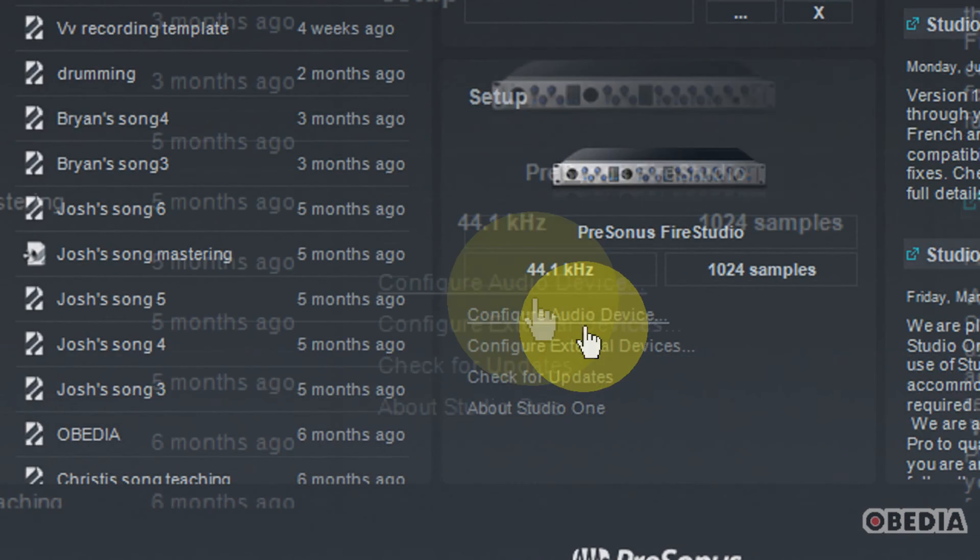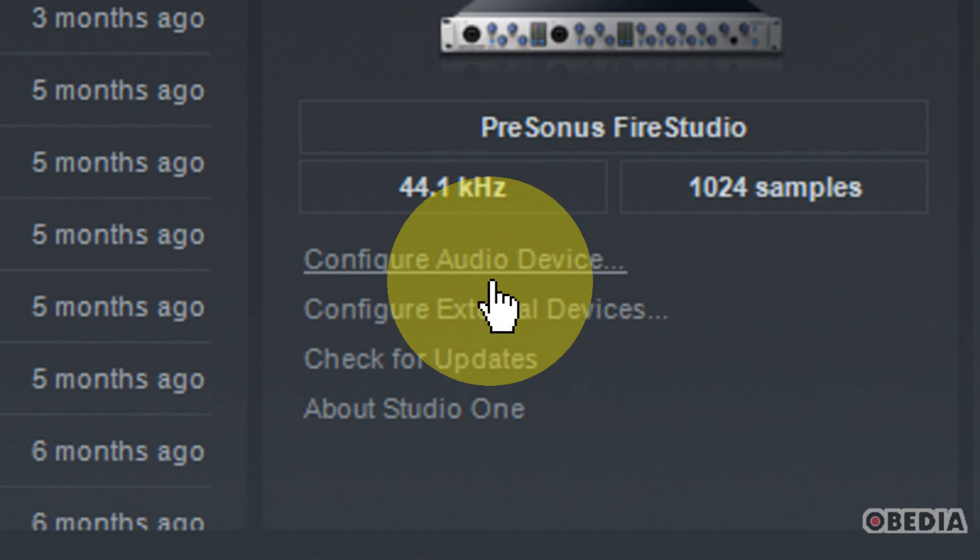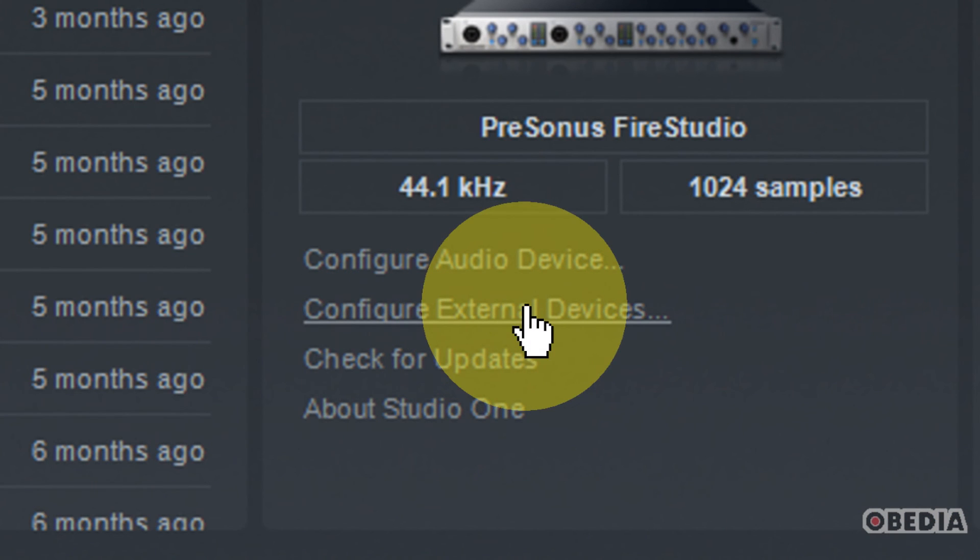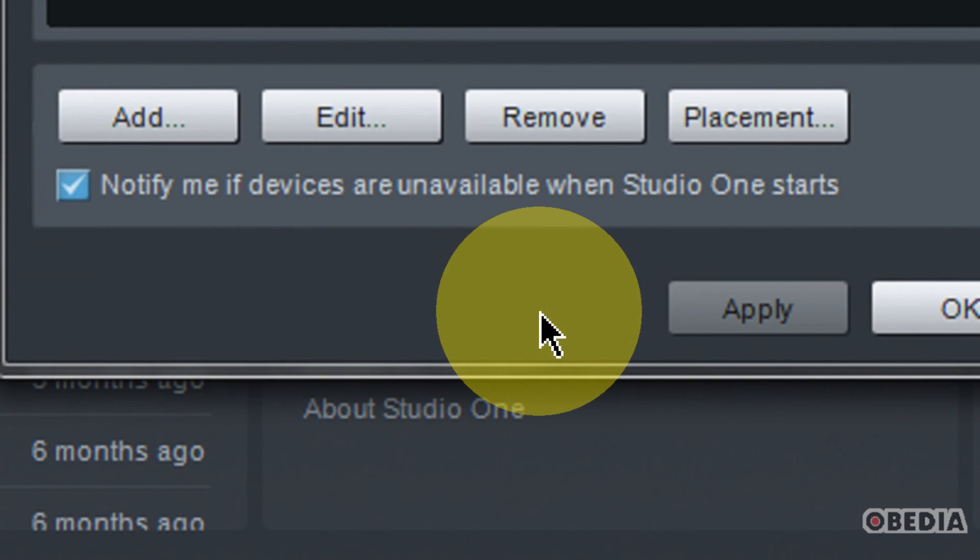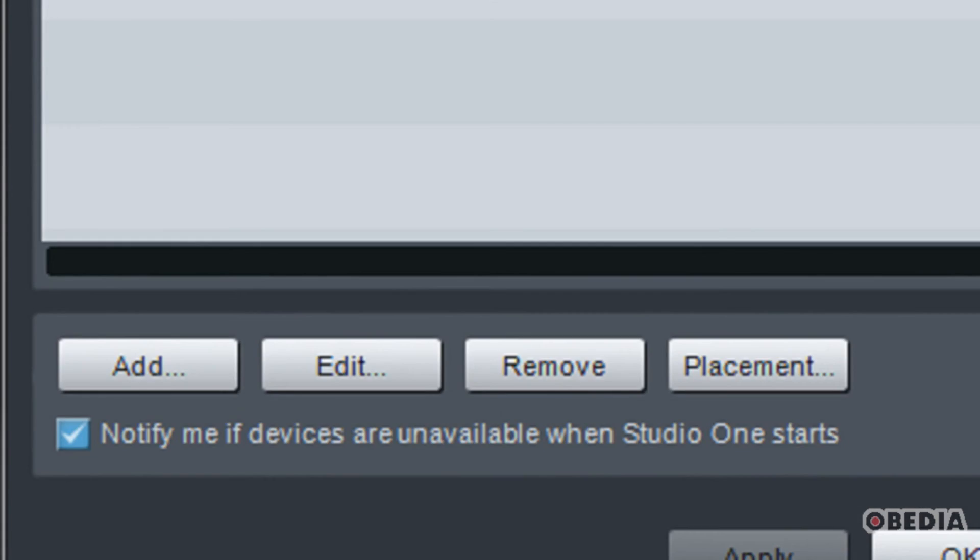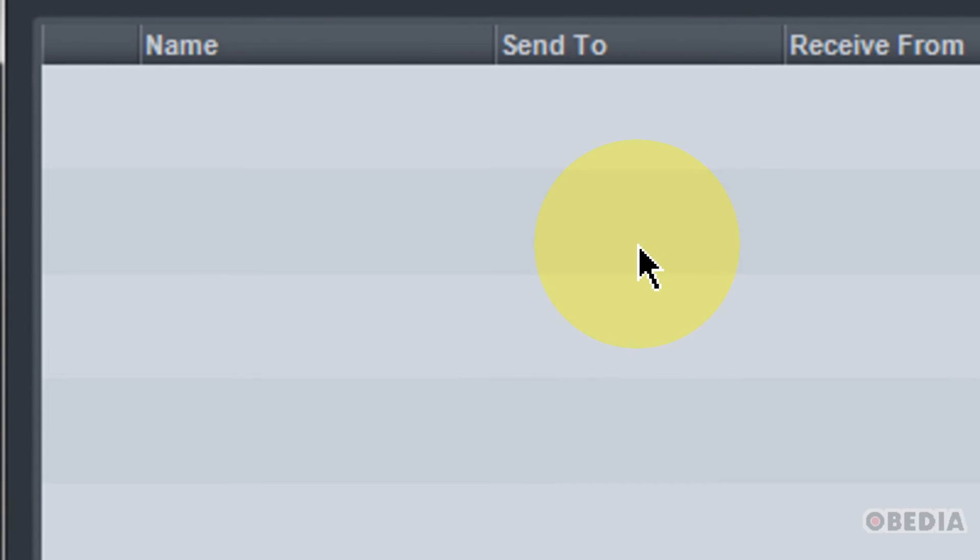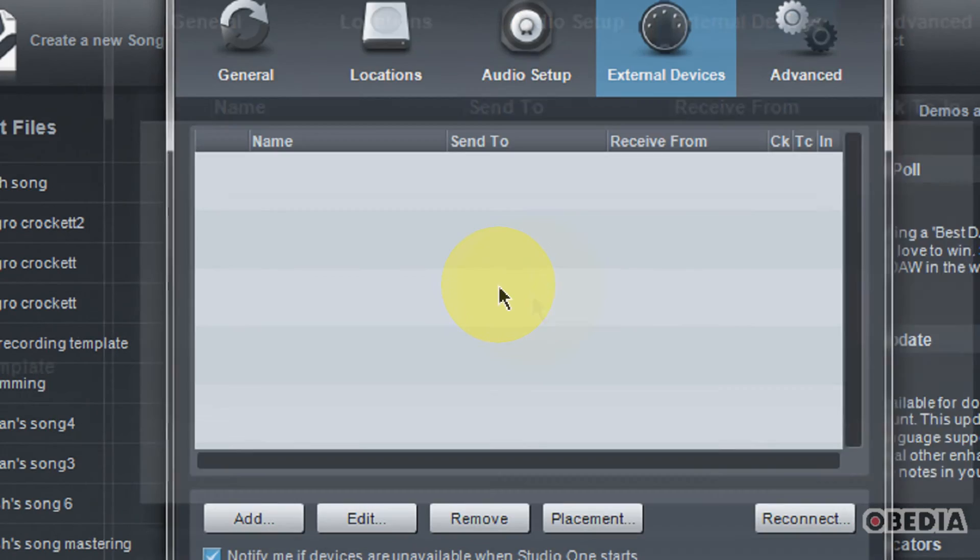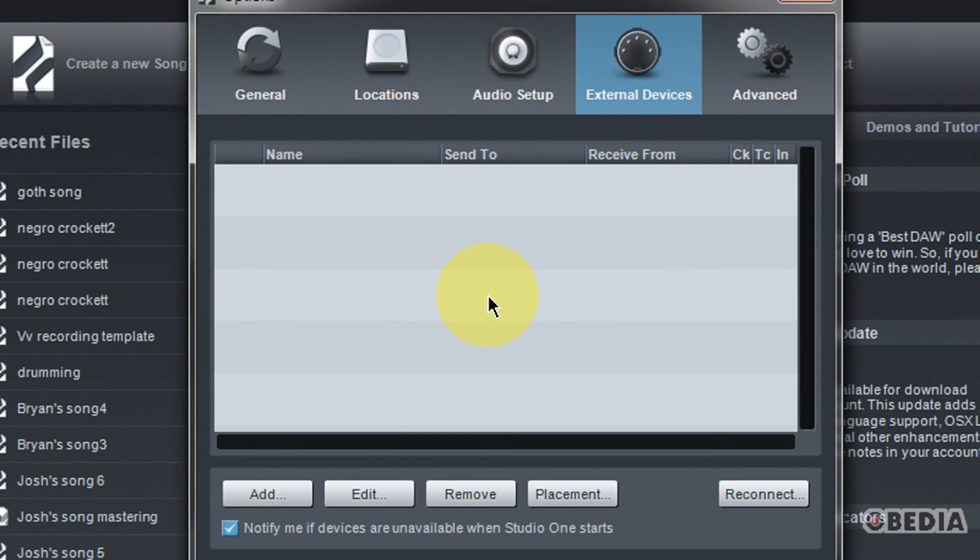So I'm here in the Studio One start panel. The first thing that I want to do is look at the configure external devices setup box. When I click on that, that's going to open up my external devices setup.